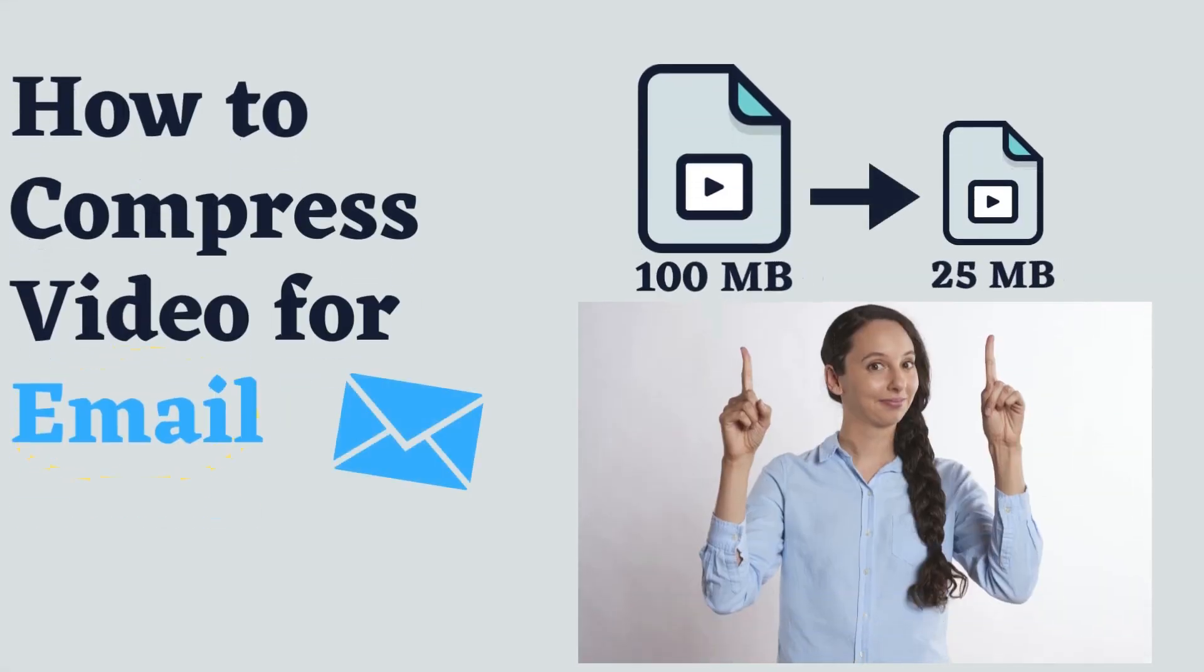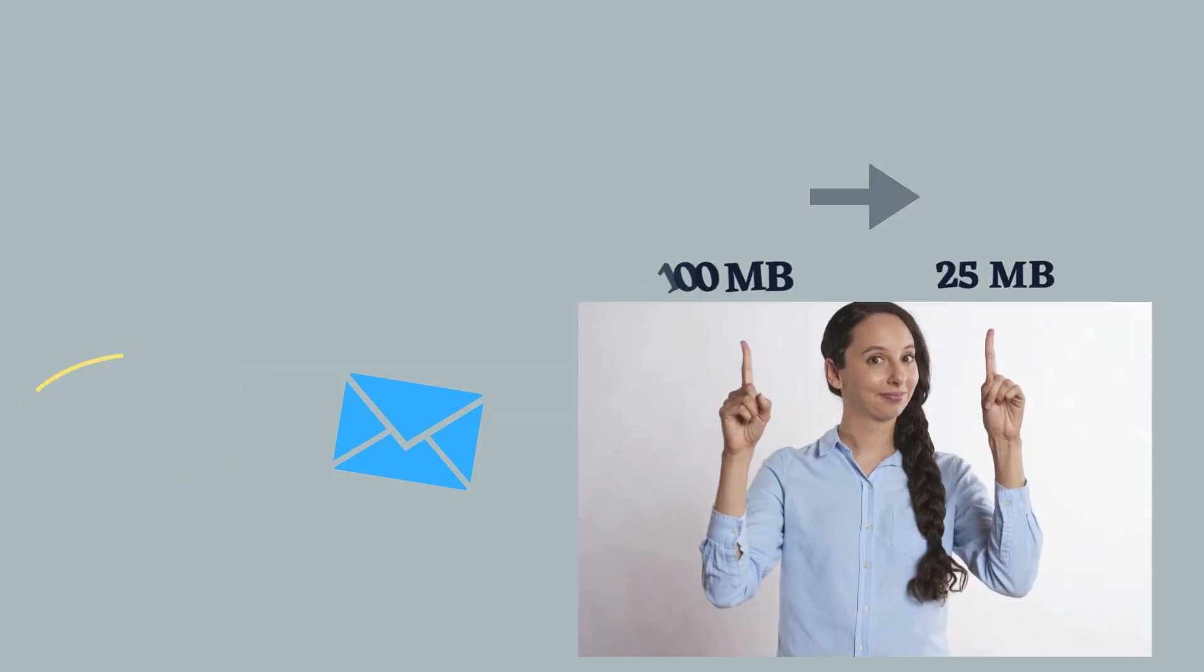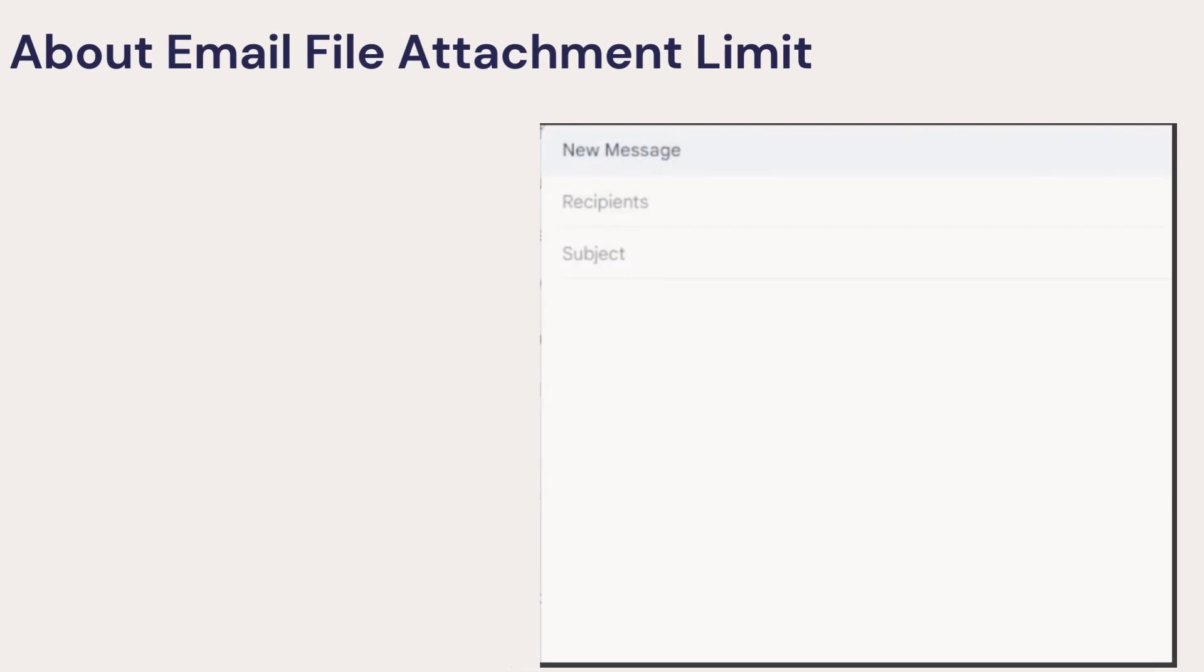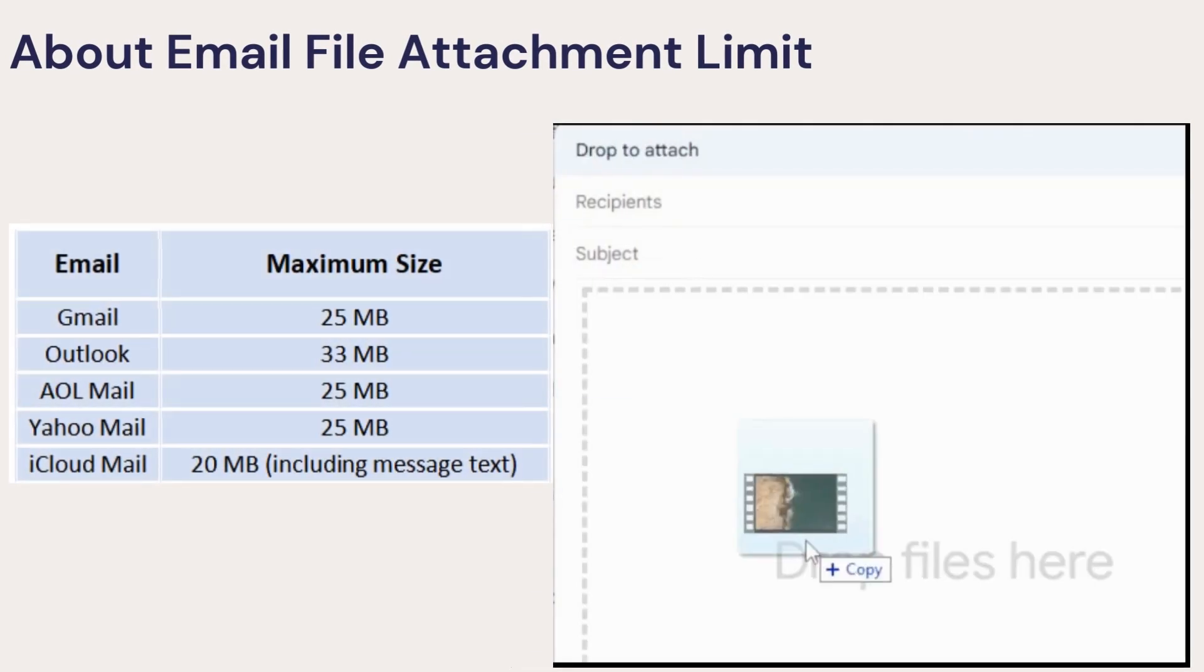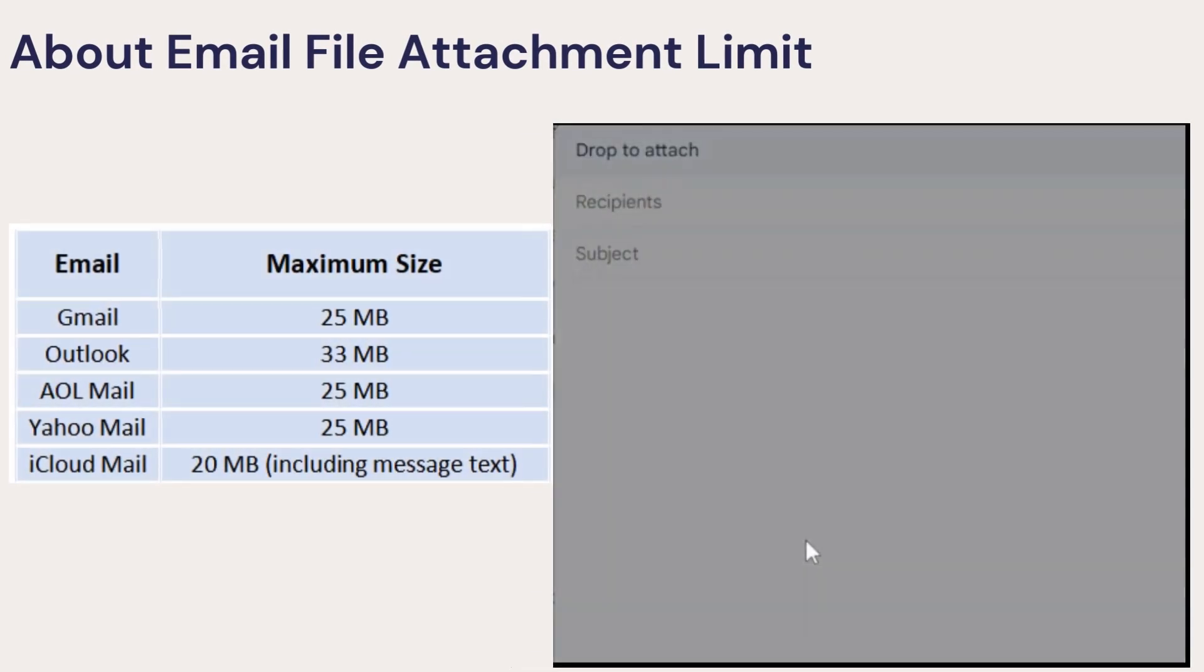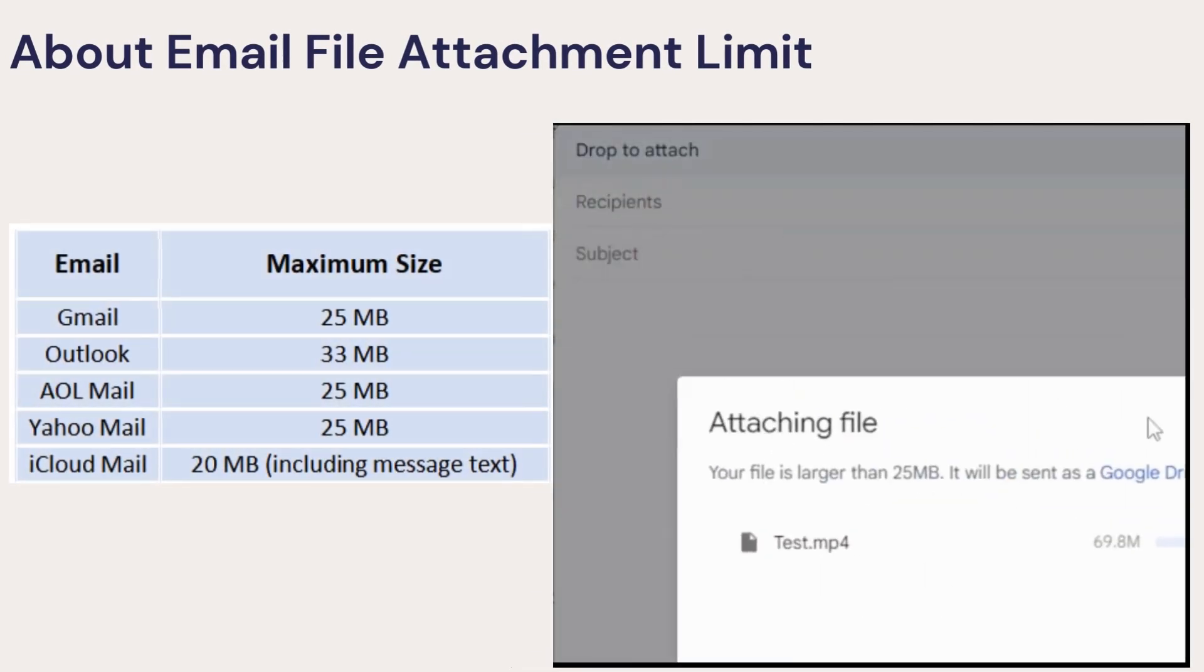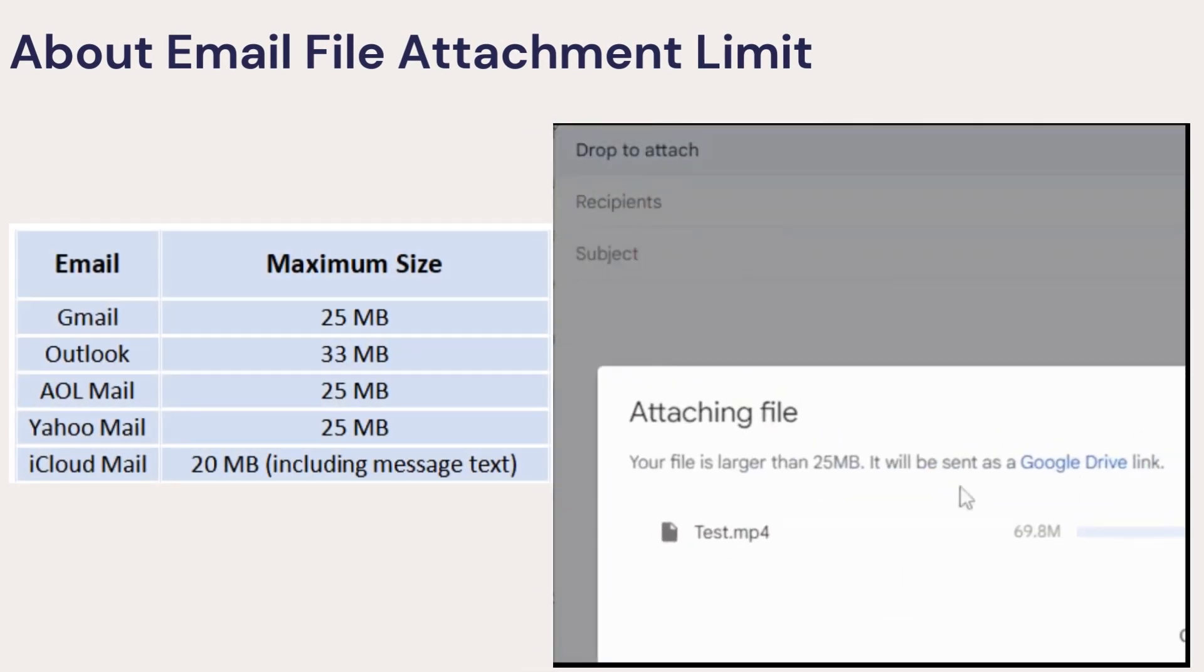Hello everyone, this video is about how to compress your video file for email. Video files are often too large to send via email due to attachment size limits,